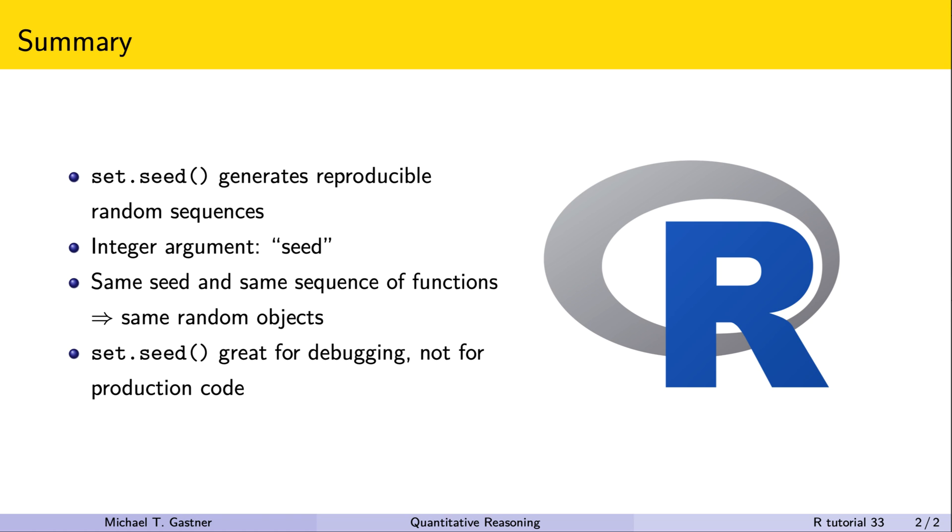Seeding random numbers is great for debugging, but we normally shouldn't include set.seed in production code. In the past two tutorials, we learned how to generate random vectors where it's unlikely that elements repeat. Sometimes we deliberately want to create vectors with repeating elements. Next time, we learn how to replicate elements in a vector with the rep function. See you soon.